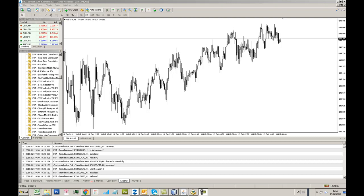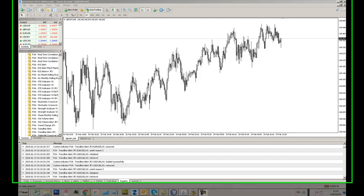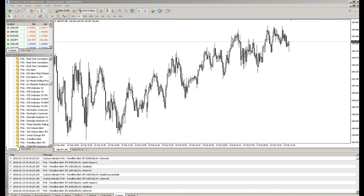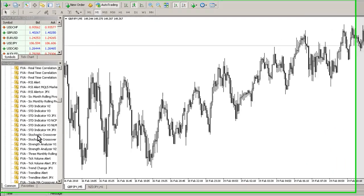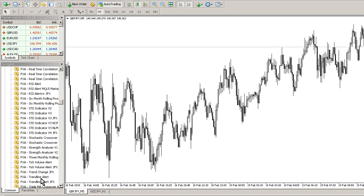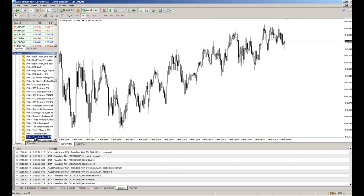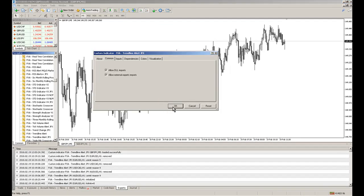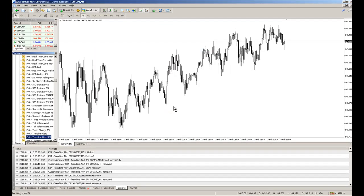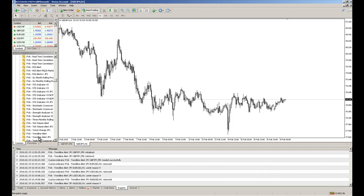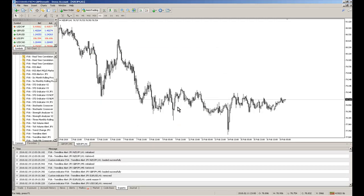Hi traders, welcome to this demo video of the FX Argo Trader trendline alert system. This is the final build I'm pleased to say. To demonstrate this we're going to go to the indicators folder in MT4 and load fxa_trendlinealert.jfx onto our chart. We're going to do it on a couple of charts.